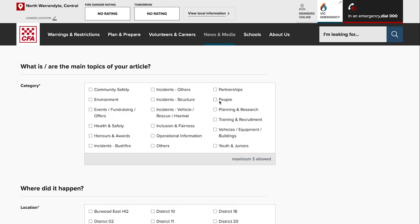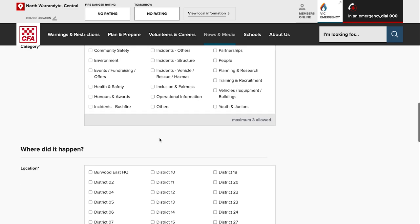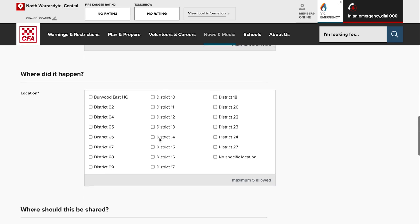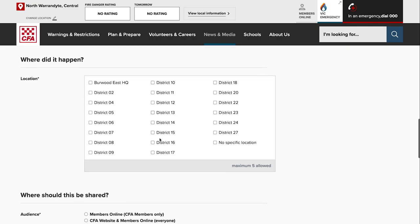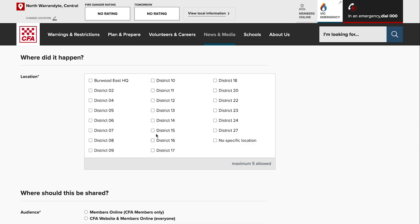Where did it happen? Most articles happen in a particular place. We're talking about a specific event or incident or something like that, so if it was an incident that happened in District 11, just select District 11.